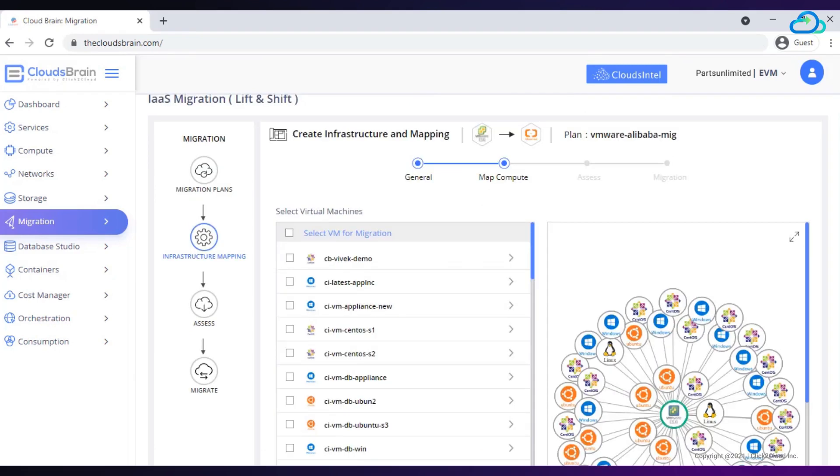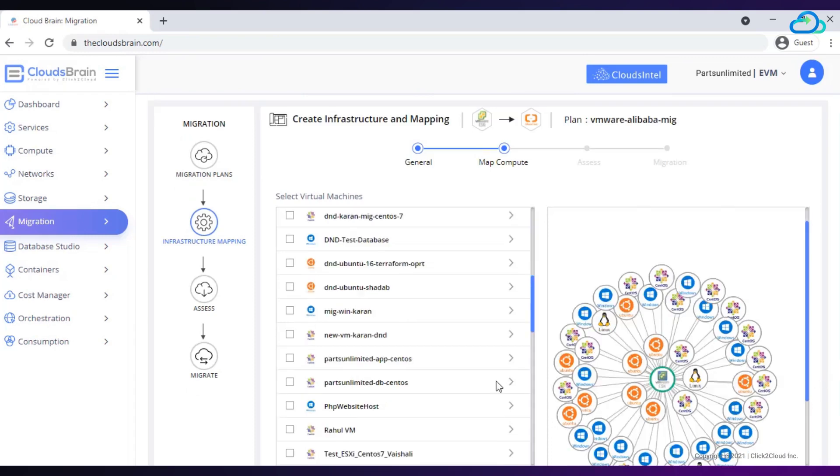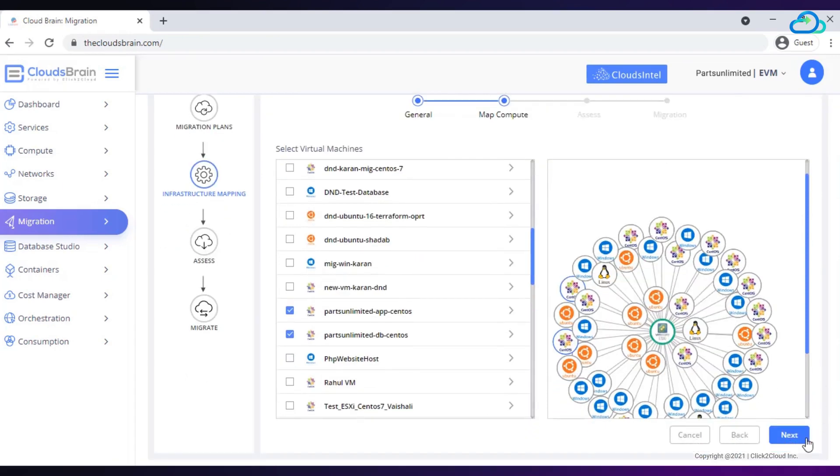Select virtual machines which you want to migrate to Alibaba Cloud. Here I am selecting parts unlimited app CentOS and parts unlimited db CentOS. Click on next button.